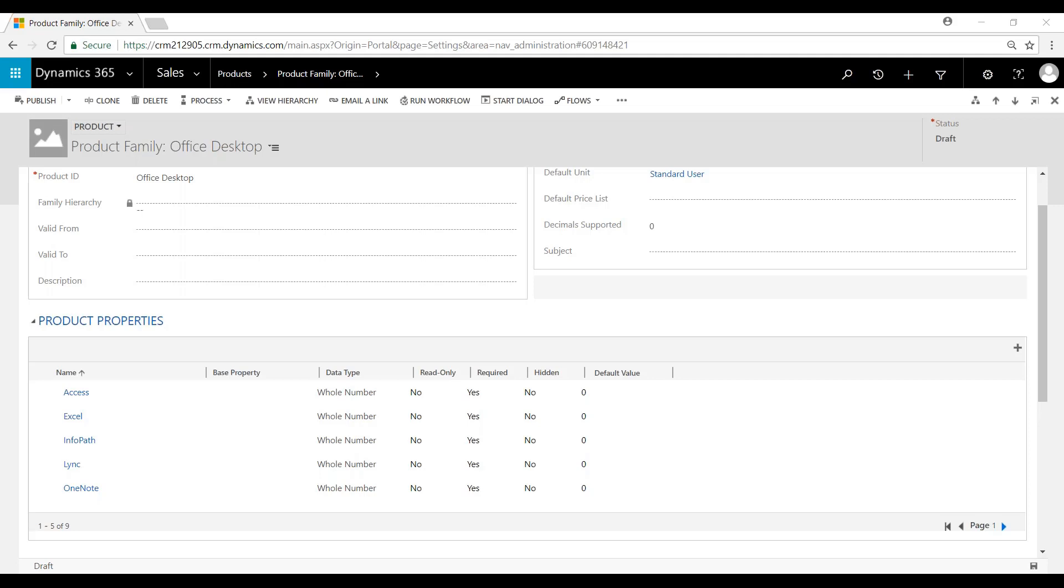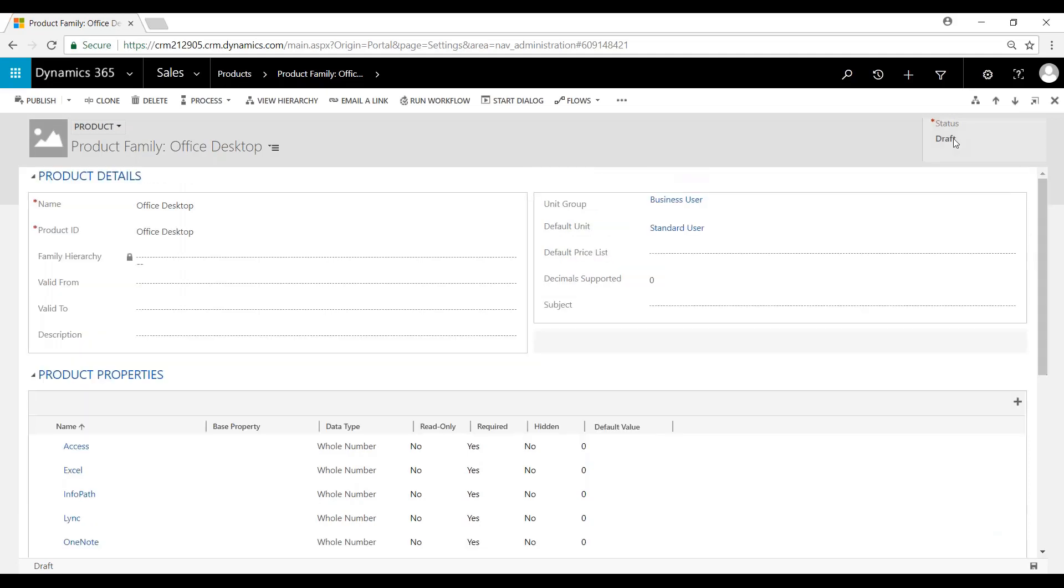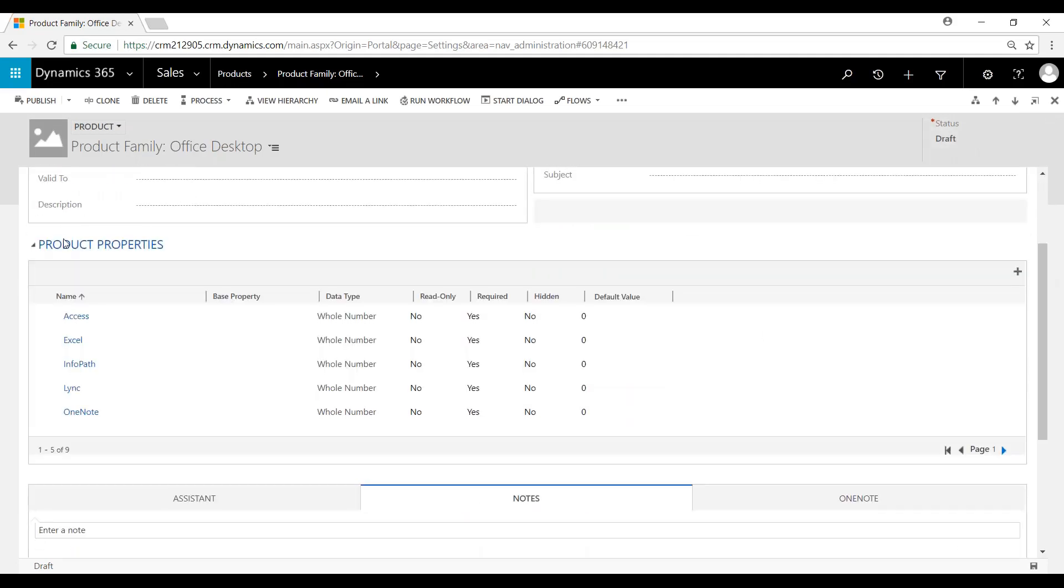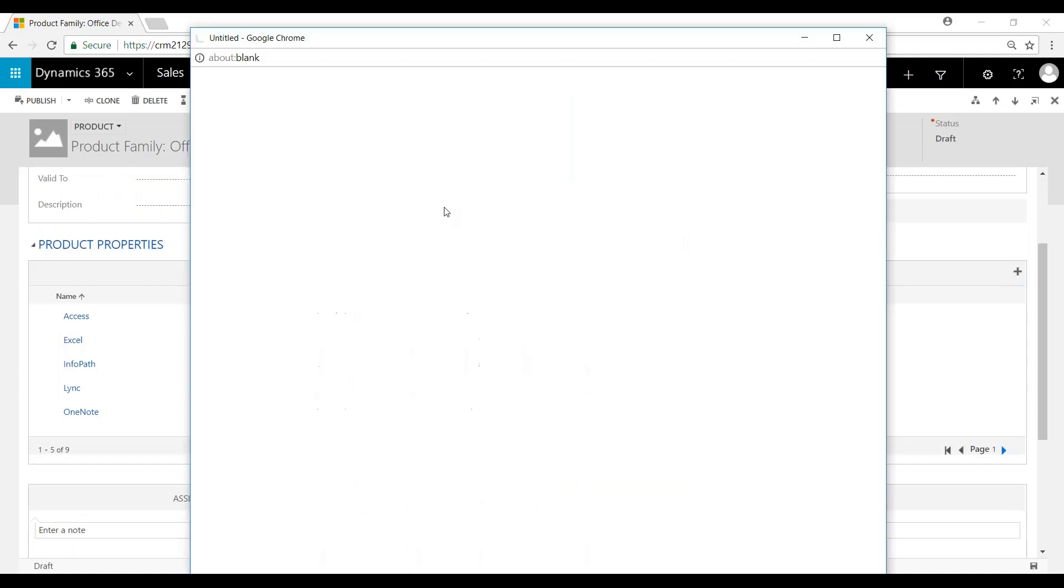I've gone ahead and created a family. You can see that we're still in the draft status. We've added our product properties, but I've got one more to add, so we'll go ahead and add one more here.